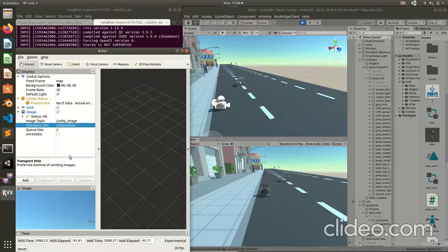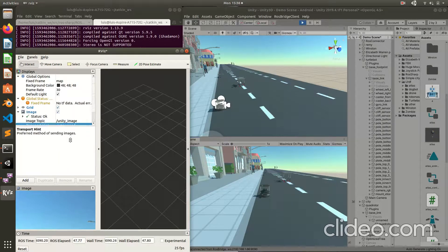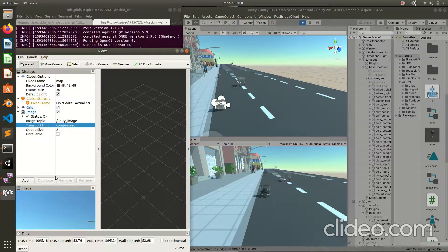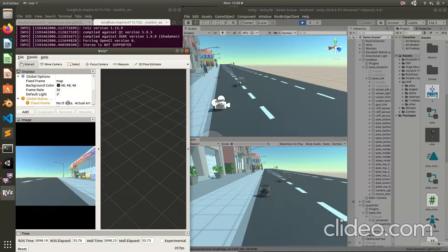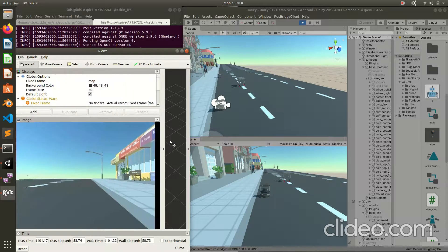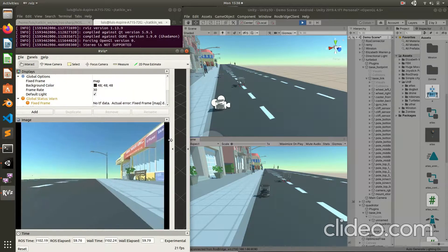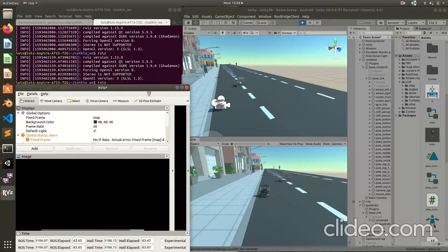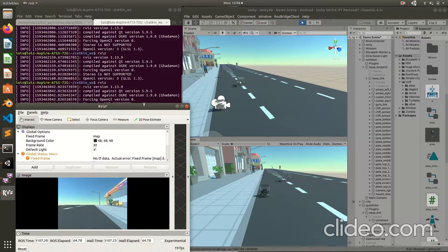You can see here, this is the image that Unity sends to ROS from the ROS bridge package. This is the image that you can see in ROS. This is the RViz. This is a tool of ROS.